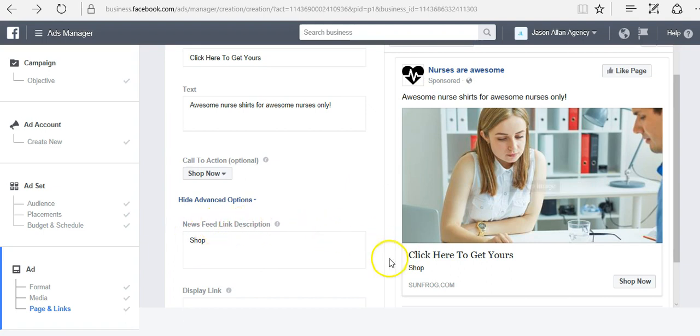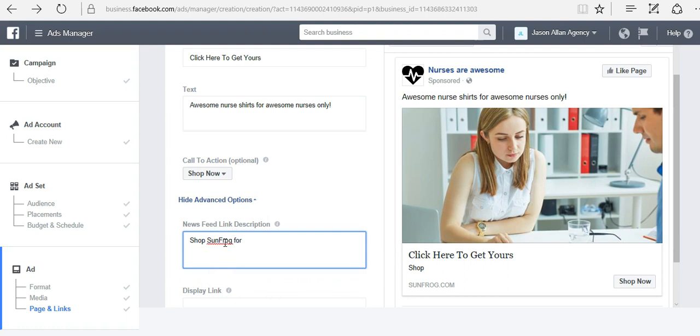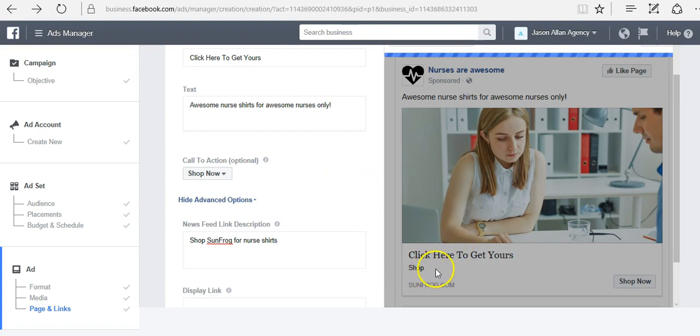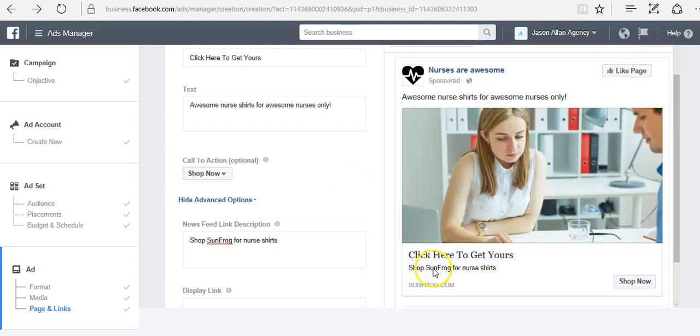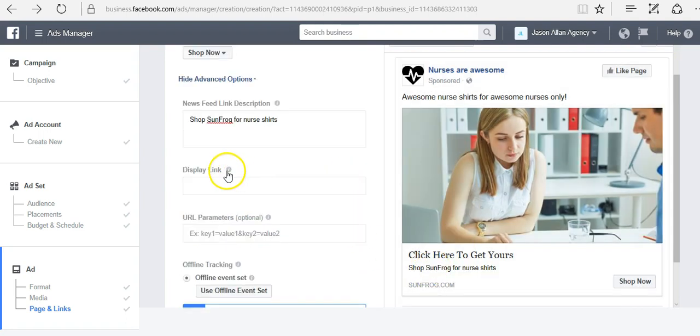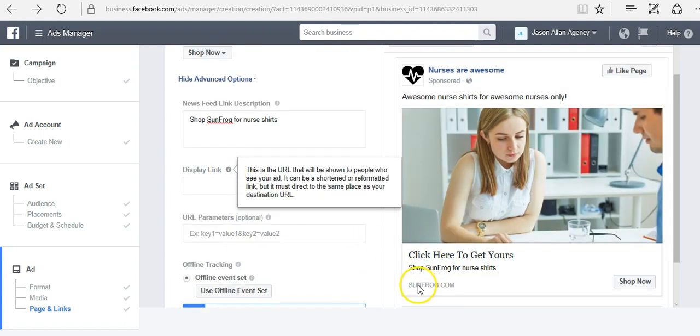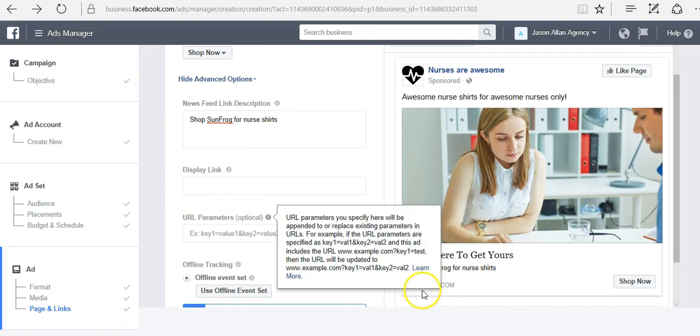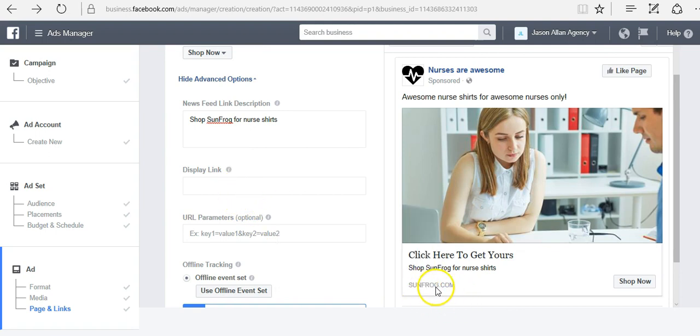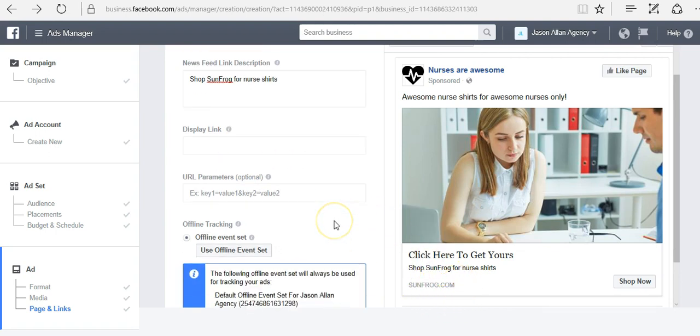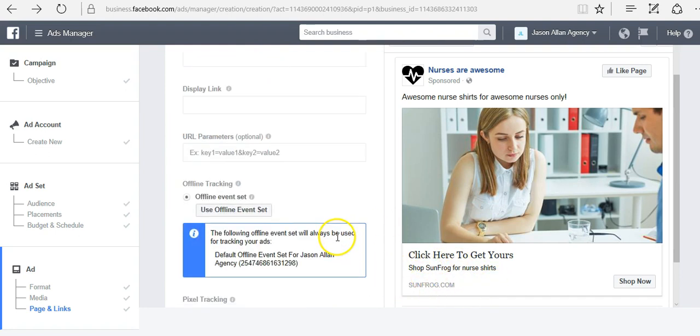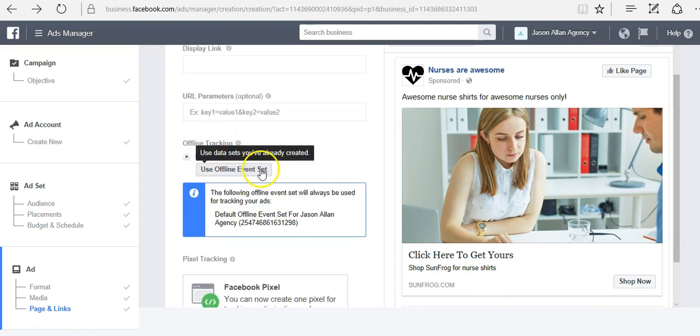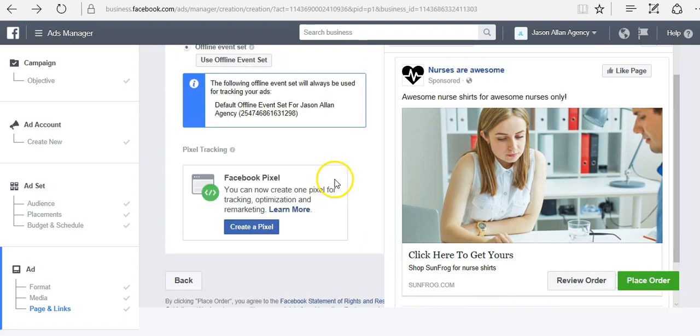Awesome nurse shirts for awesome nurses only. You can see it up here. Get yours here. News feed link description. Shop sunfrog for nurse shirts. You can see that's updating here. Display link, I can just change the link here. If I wanted to say something like sunfrog.com forward slash nurse shirts. Or if this was like a super long link, I could shorten it up here. Offline tracking, we're not going to worry about that. We don't have any offline tracking.